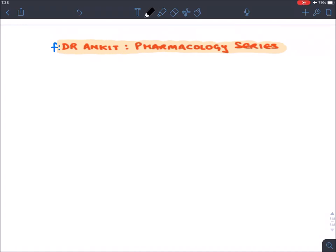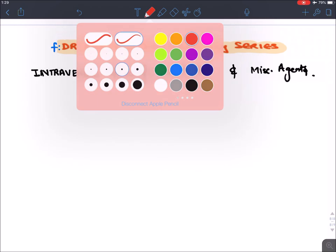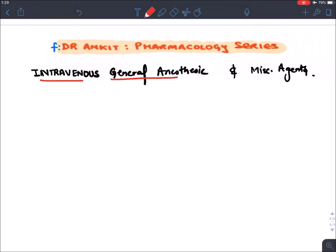Let's start with intravenous general anesthetics. We have already discussed inhalational general anesthetics, so in this section we will be discussing intravenous general anesthetic agents and certain miscellaneous agents used in anesthesia. Welcome to Dr. Ankit Pharmacology series.